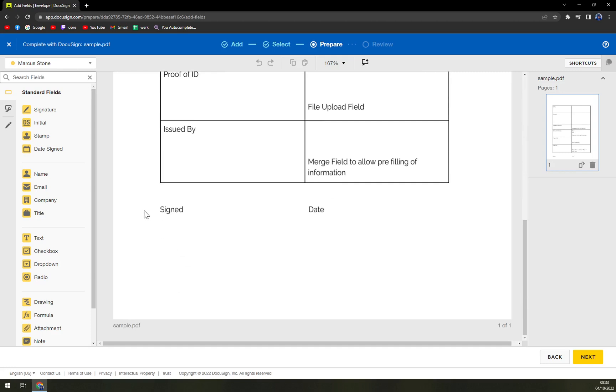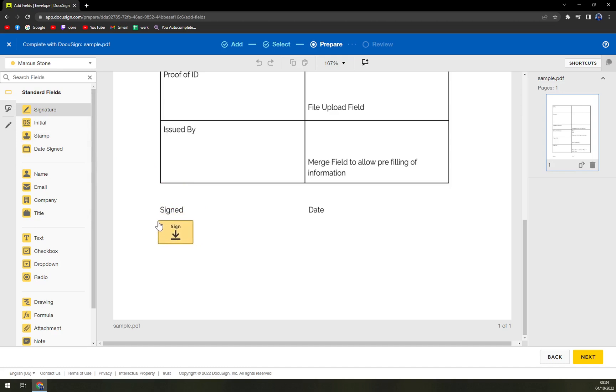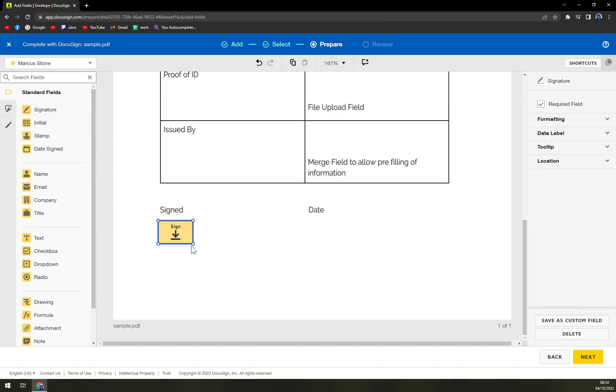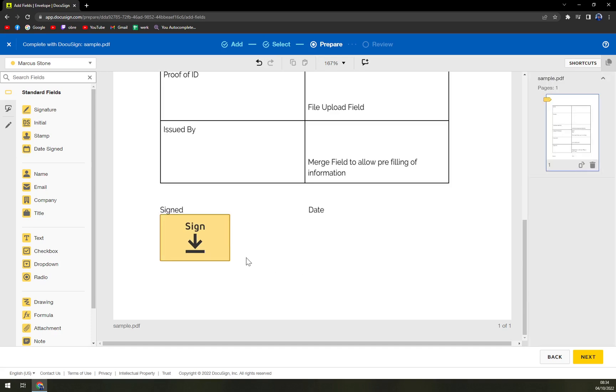DocuSign is really great with their drag and drop capabilities. So on the left side, we have signatures. Then we hit the signature. We don't have to drag it, just drop it. And then we can adjust how big the window for sign needs to be.